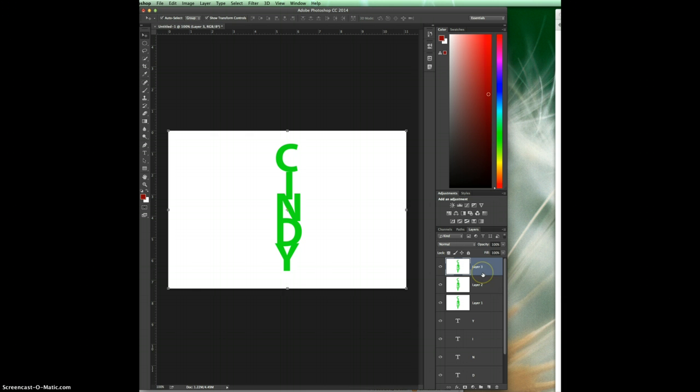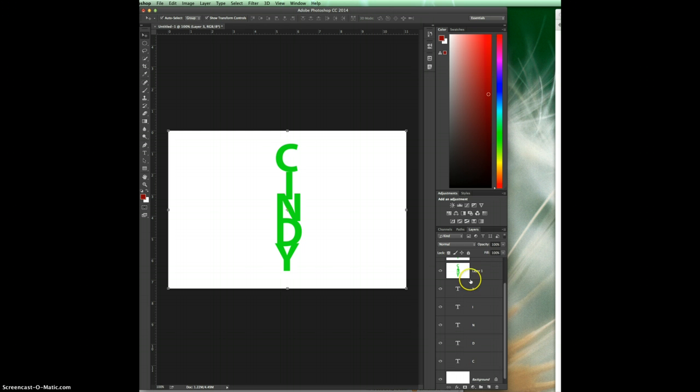Now you can see that I have the stamp visible layers, but I still have my regular layers here and so should you. If that's not working on your layers, make sure that you're holding down the correct keys.